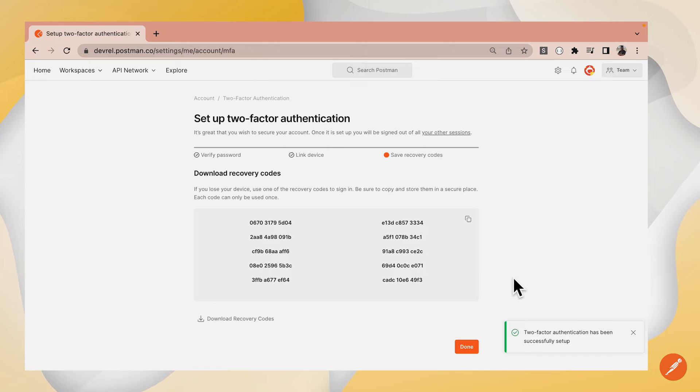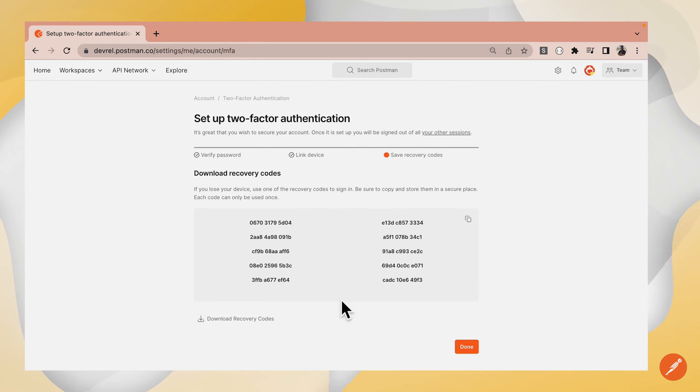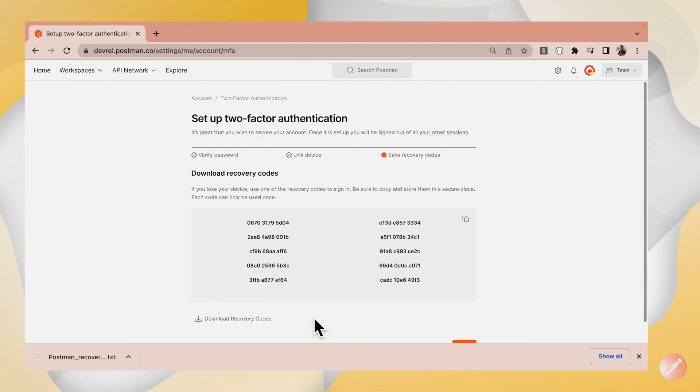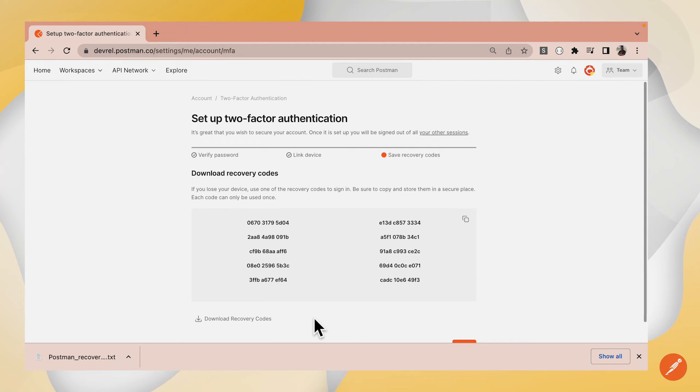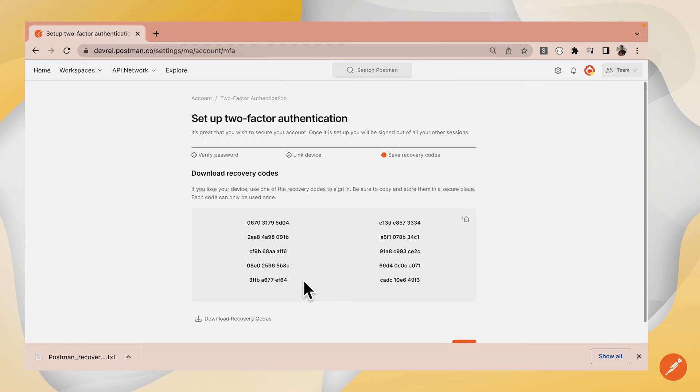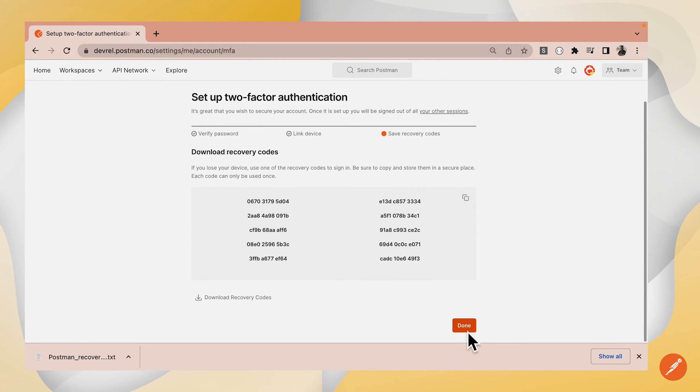The code has been authenticated and it has generated a bunch of recovery codes for me. You want to download these recovery codes. These recovery codes allow you to get access to your account at a later time if you misplace your device or no longer have access to the Authenticator app. You can only use each of these codes once, so you should securely store them in a location that is easy to restore and also secure. Click Done.